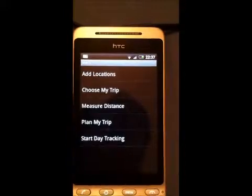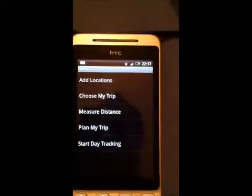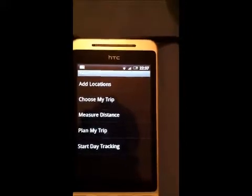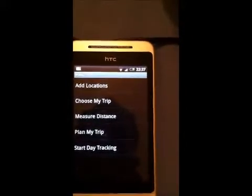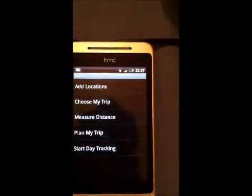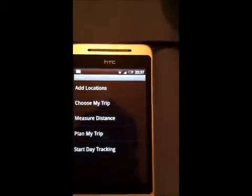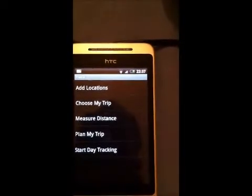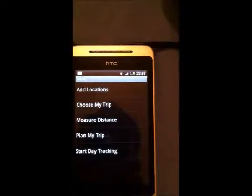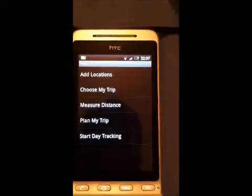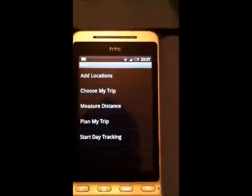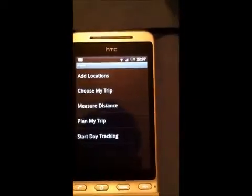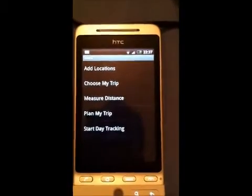This screen is basically a list menu which gives you links to the desired features. This app has two main features: one is that you can make expeditions and later retrieve them, and the other is that you can use the GPS facilities to either track your day — recording all places you've been — or measure the distance between two points depending on the type of path you travel to reach a destination.